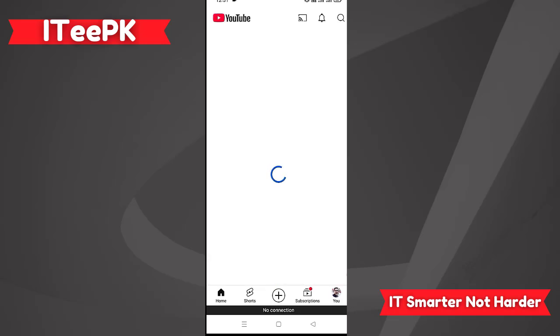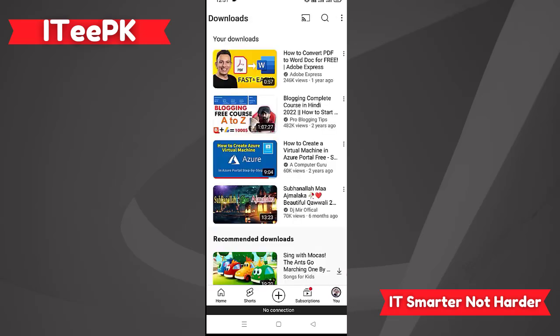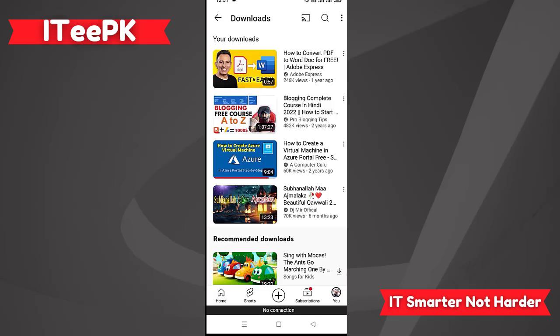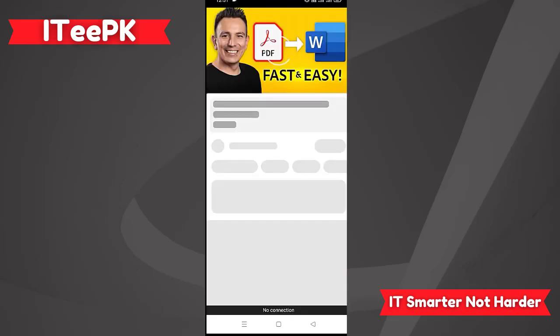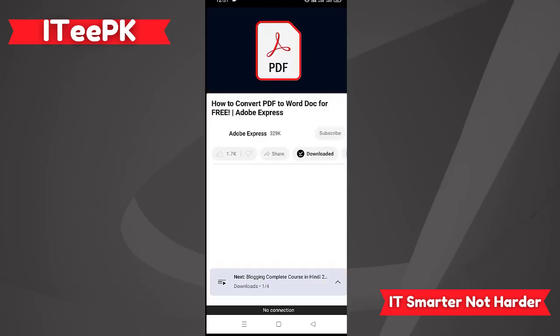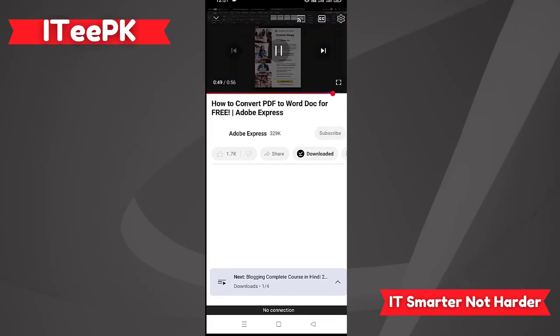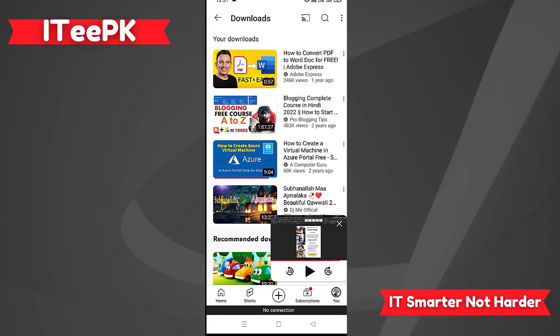Let's go to Home first, and then navigate to Downloads. In Downloads, the video is here — 'Convert a PDF to a Word doc for free — Adobe Express.' You can see this video is perfectly downloaded to my YouTube downloads, this is totally free, and I am able to run this video while offline.